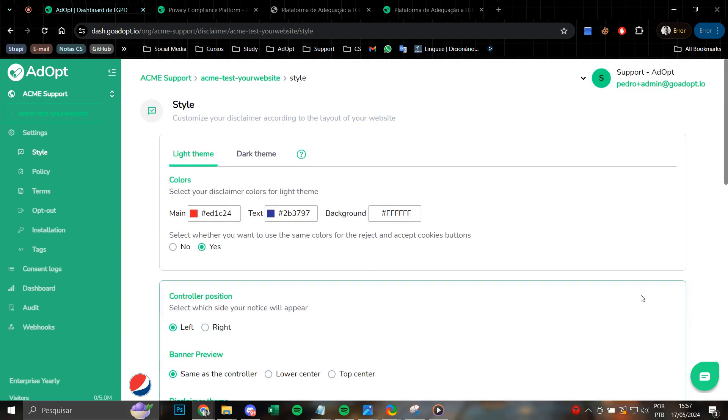If you have any questions, please contact us via ticket or here in the chat. I hope I have helped.